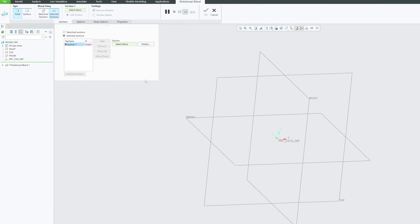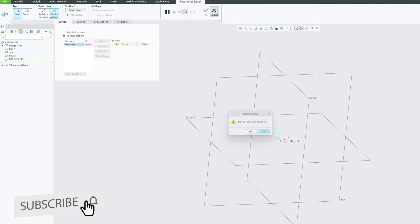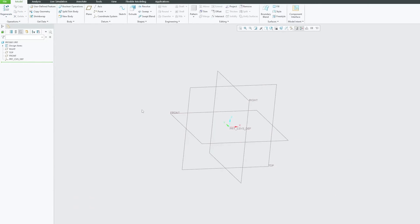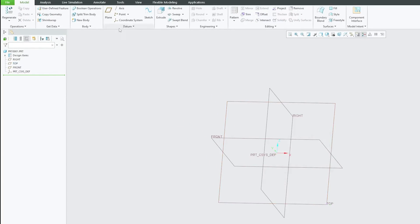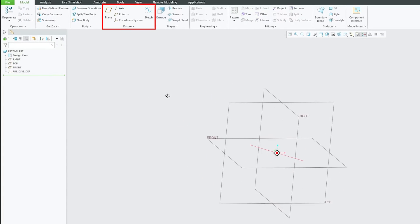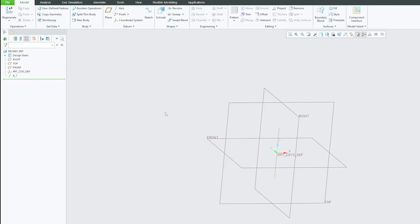Coming back to selected section, as you can see we have not created any section yet. So let me cancel it. Let me quickly create a few planes here. And since this is a rotational blend, we need to create angle planes, and that's why I have added this axis.